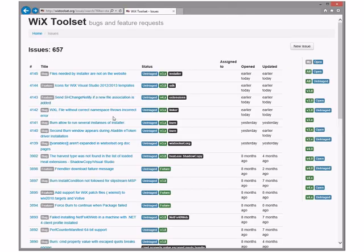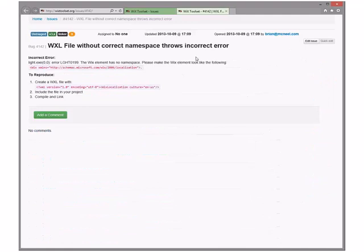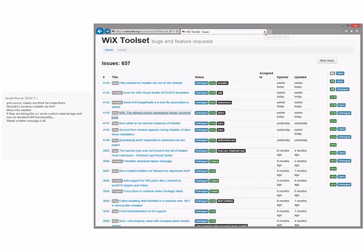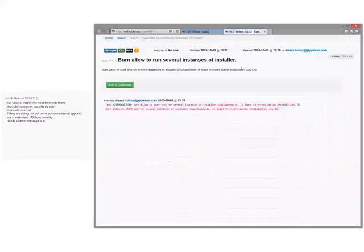WiX file with incorrect namespace - those are incorrect, really. We should fix that. It says the WiX namespace - that's just busted. Bad error messages are not okay. Jacob says it needs a better error message, and yes it does need a better error message.